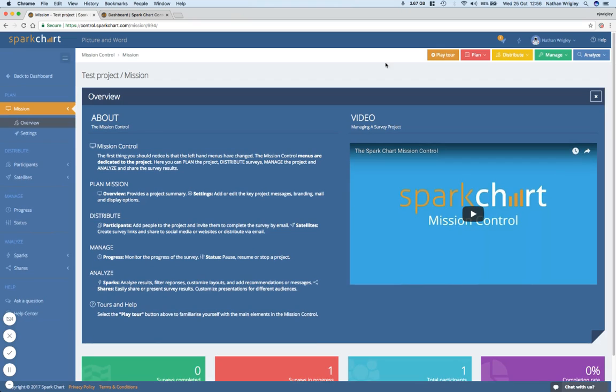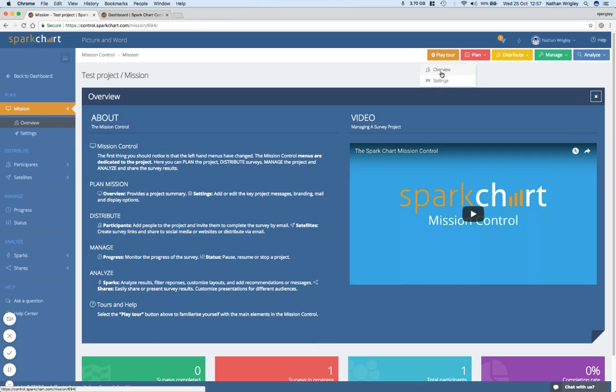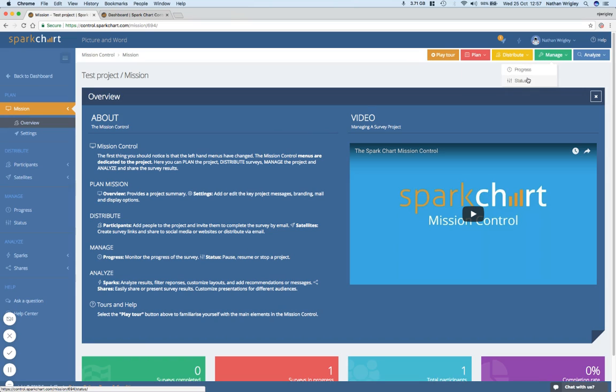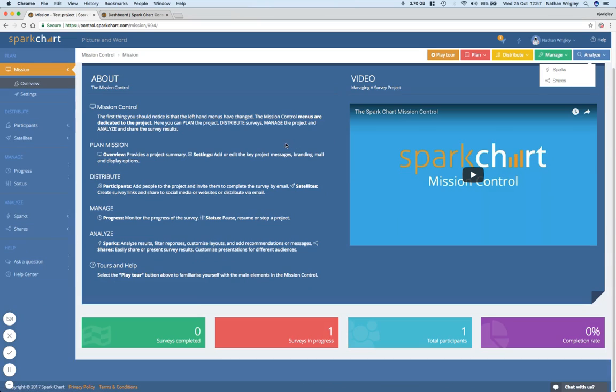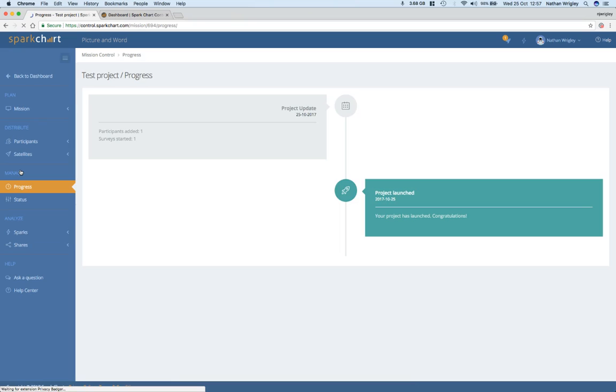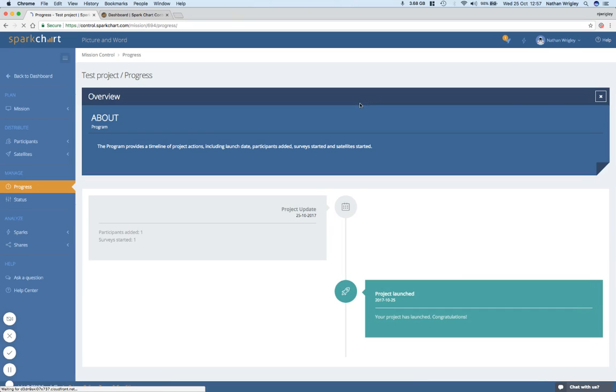So we've got things like play the tour again. You can, looks like you can plan things. Probably this is schedule, scheduling things, distribute things to participants and satellites, which I don't know what that is. Manage things, progress, status, analyze. Presumably this gives us charts and information like that. And I've got one survey in progress. Can I actually click on that? I don't think I can, but maybe I can do it from over here. Progress. Oh, look at this, like a timeline of stuff that I've done. Okay.